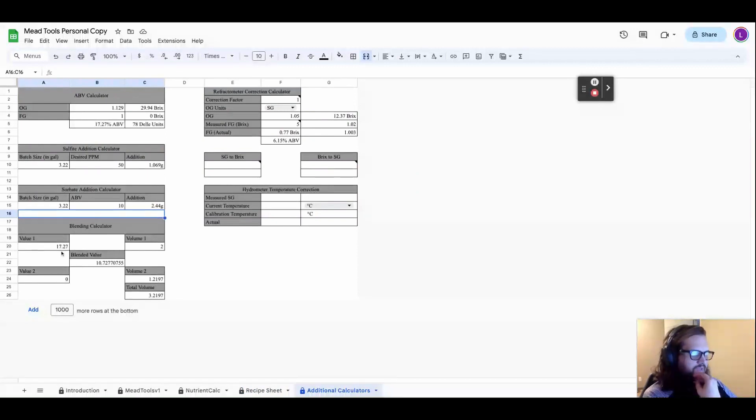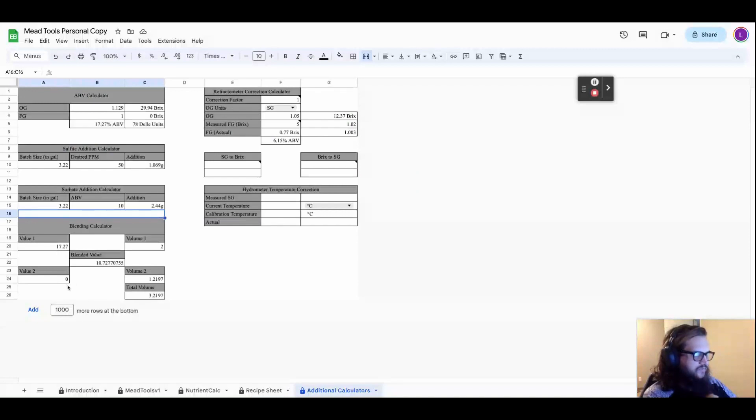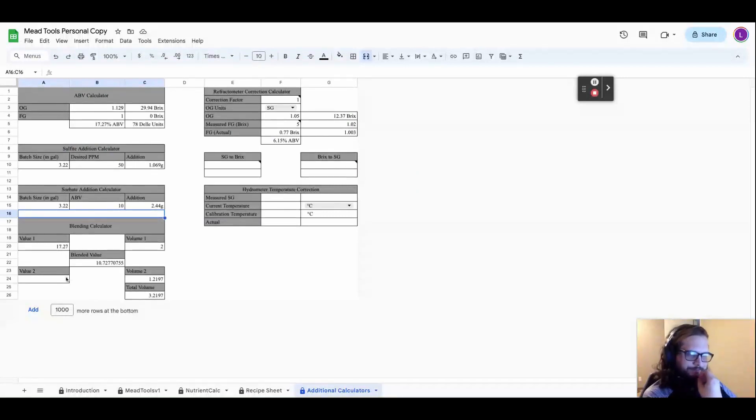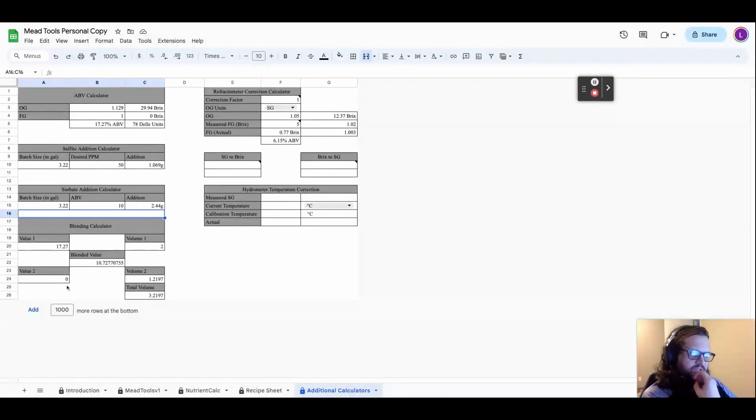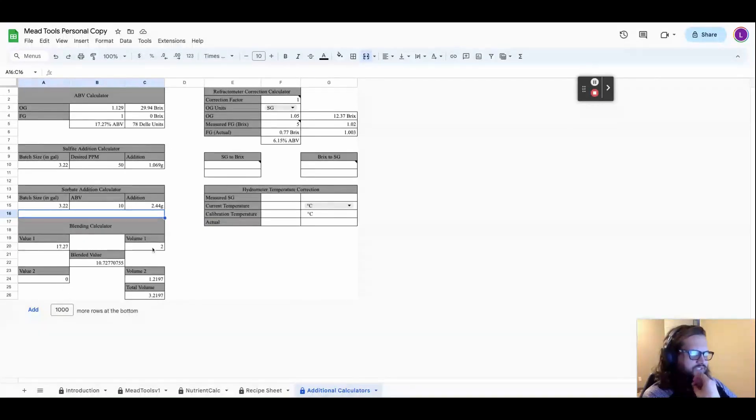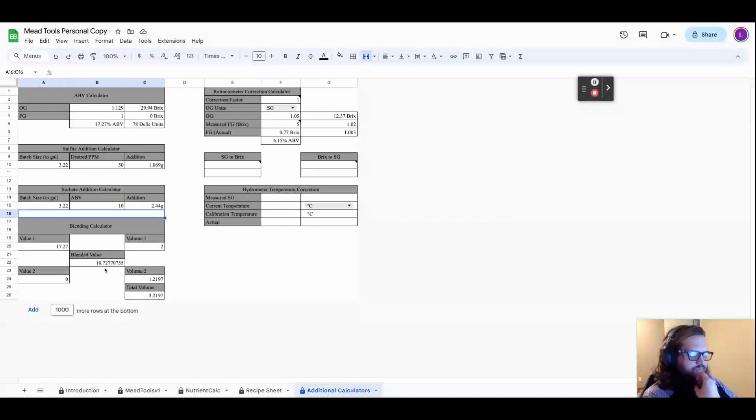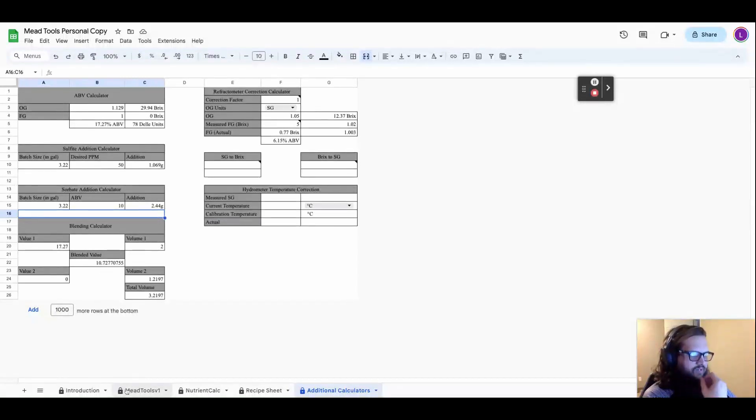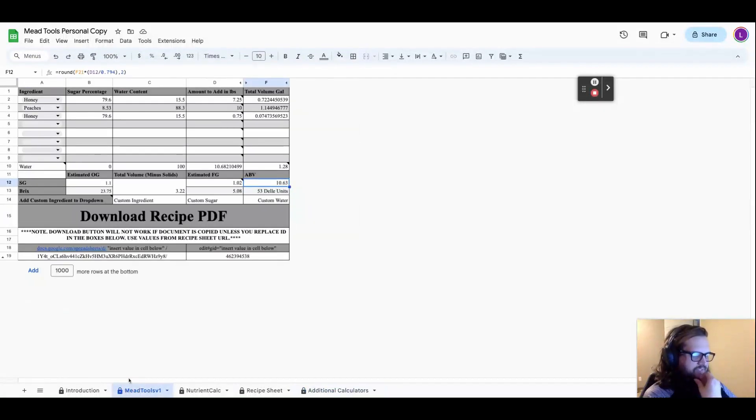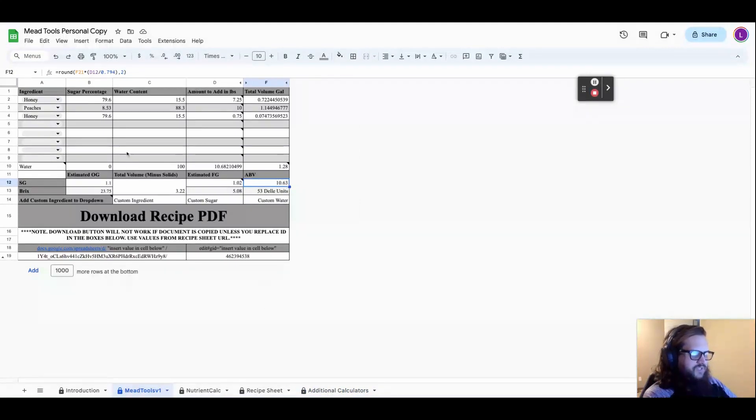And then I'm going to put the alcohol of that stuff. So the peaches don't have any alcohol in it and neither does the honey. And then I go in and put my 17.27% and my two gallons. You see, I'm getting 3.129, which is basically what my batch volume said. And I'm getting 10.7%, which is basically exactly the same as my 10.63%. So you can do it either way.